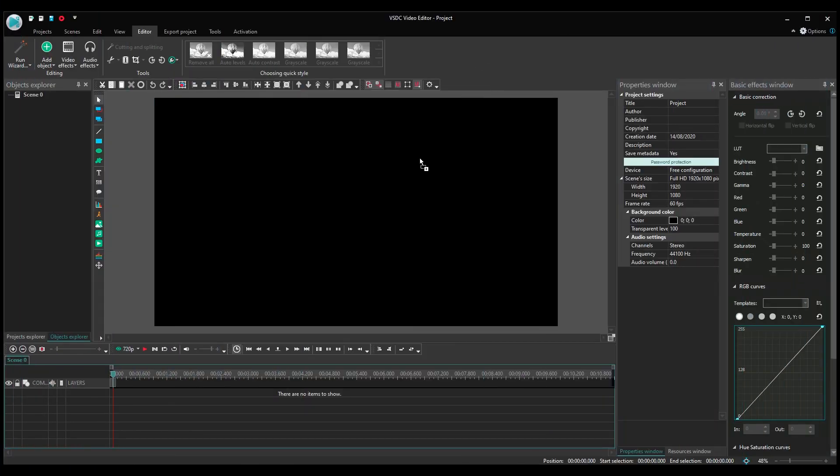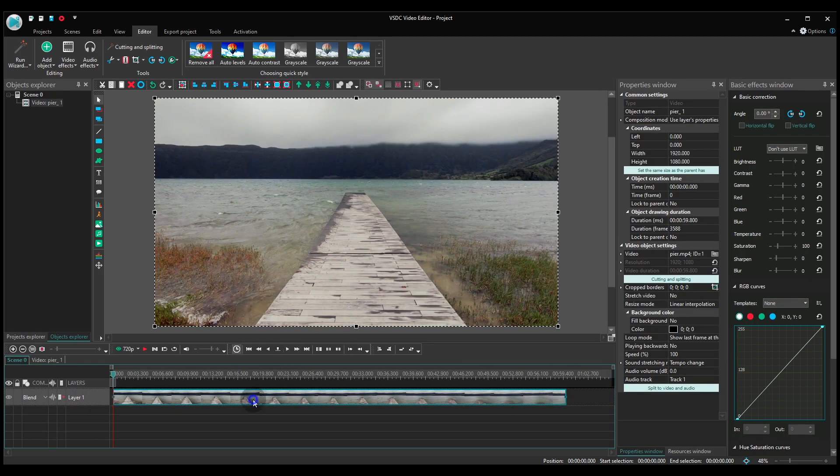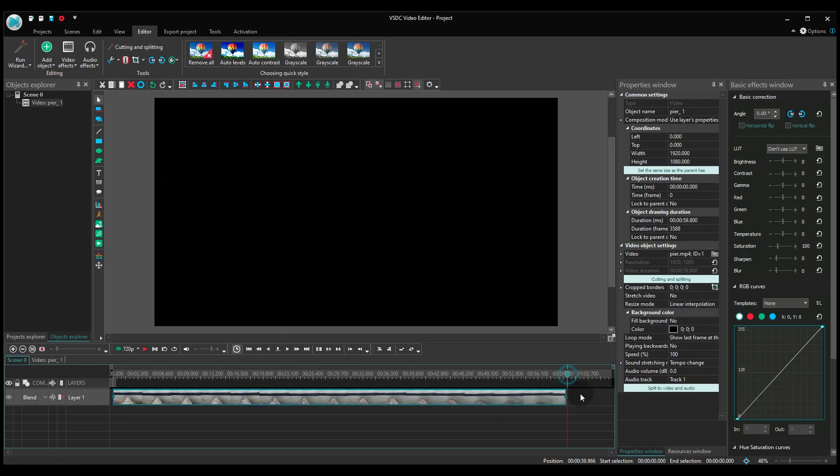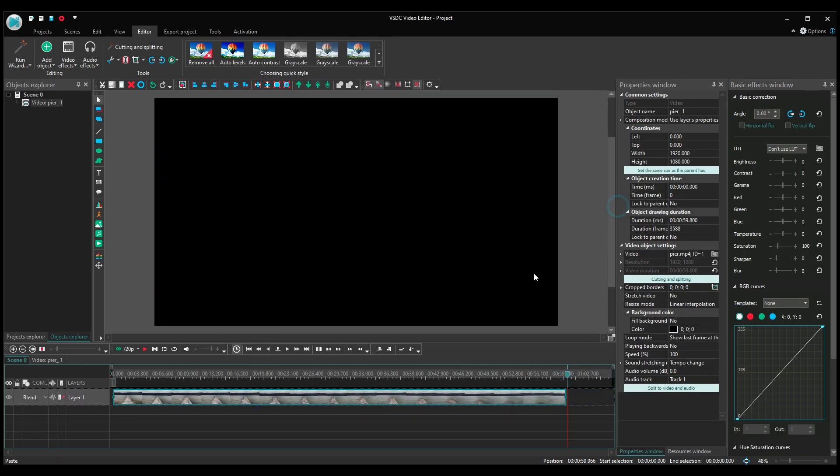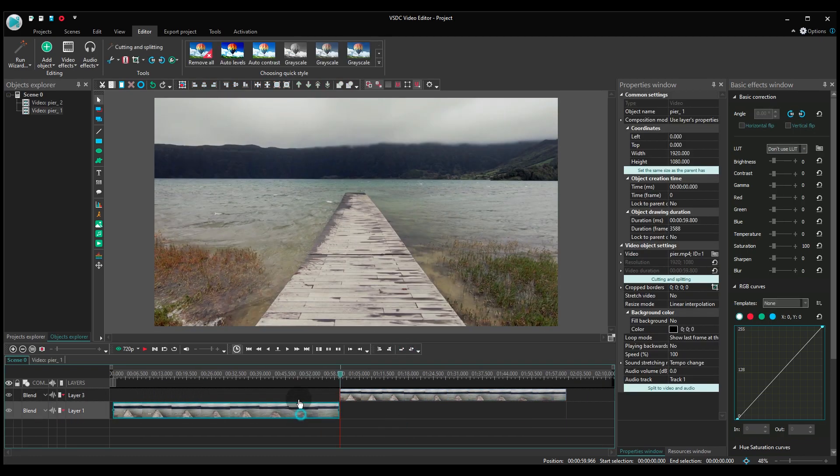Create a project and import your video. Duplicate the video file and place both copies on the same layer, one after another.